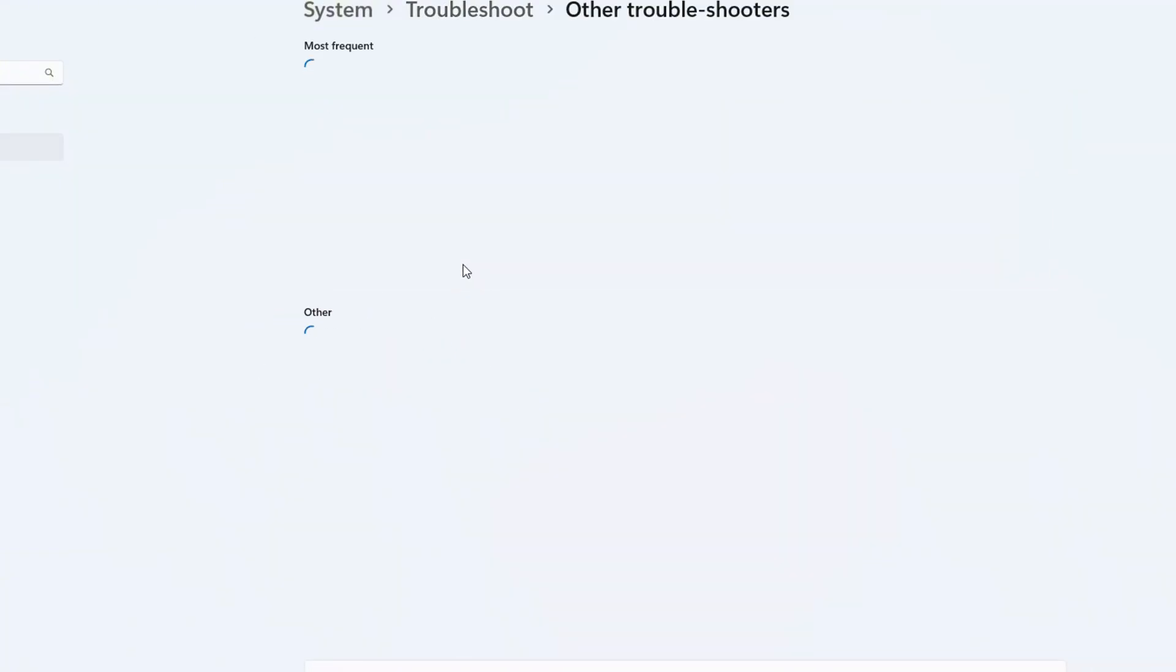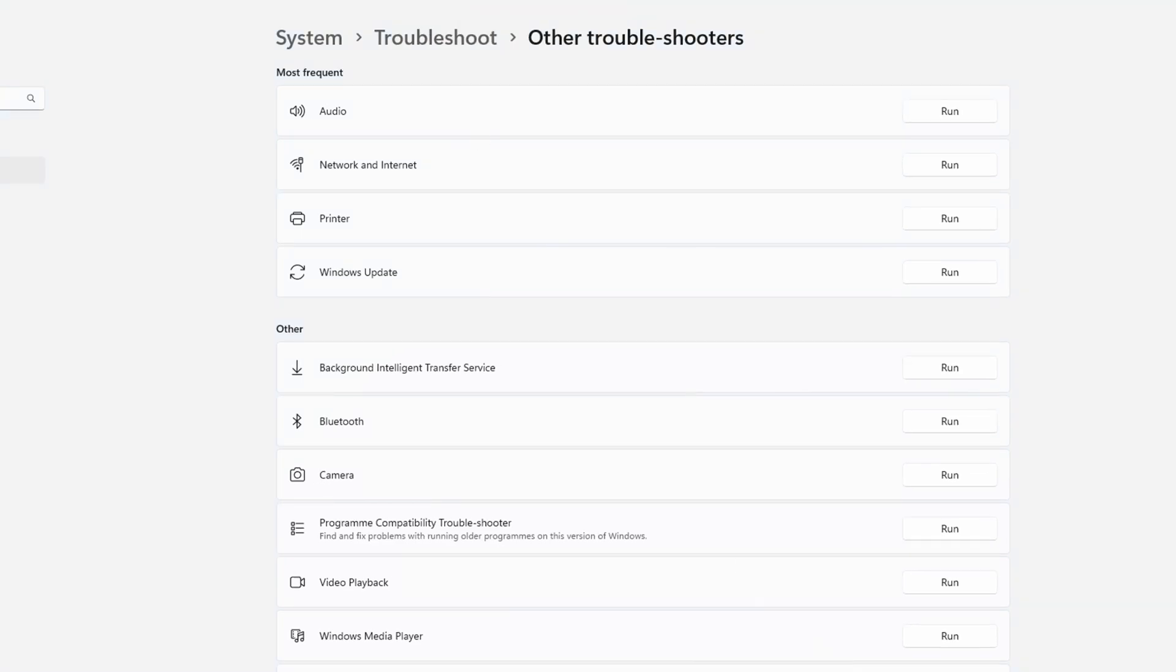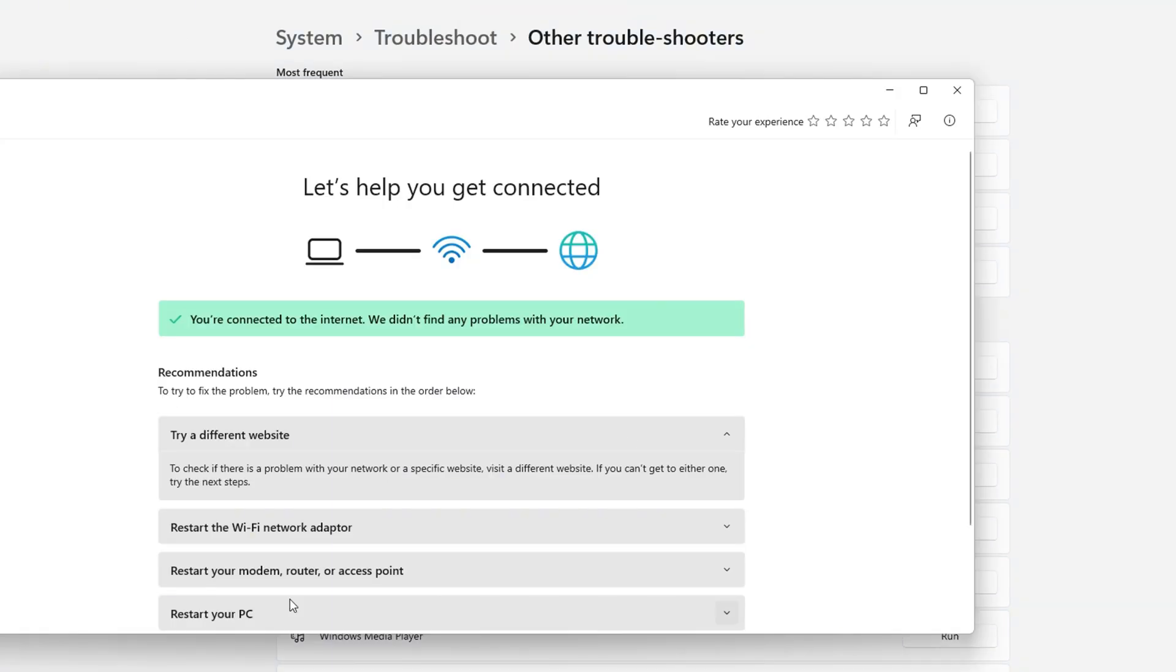After opening it, click Run on the Network and Internet option and it will start detecting problems.